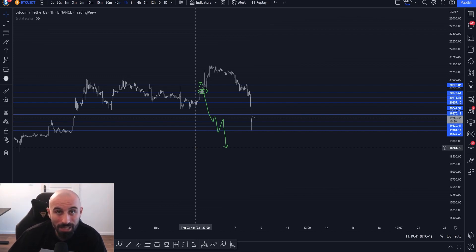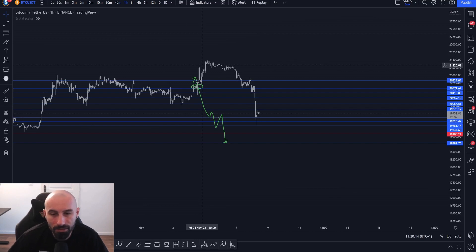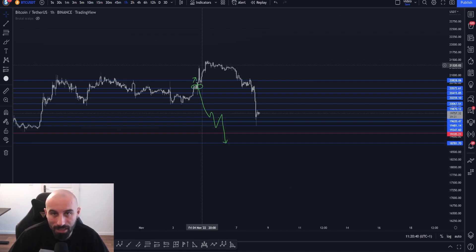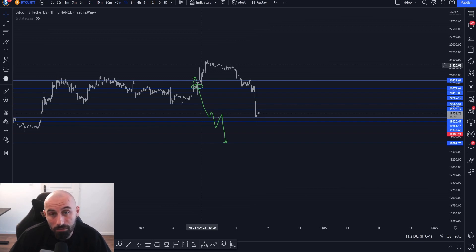We chose BTC and ETH as our pilot pairs because they cannot be manipulated easily and have consistent volume. The members who helped us test it over the last two to three weeks reported very good, consistent results. We have also been internally testing it for two months with consistent results, never needing to intervene manually. For more details, visit sublimetraders.com, go to our blog, and search for the DCA strategy. Thank you for watching — this is Logical Orange, see you in the next video.